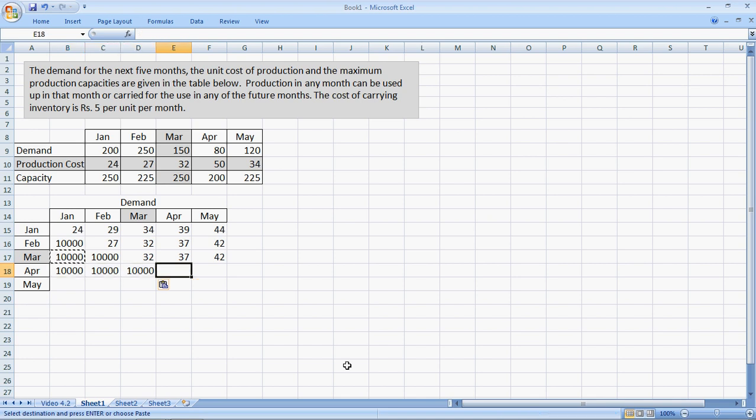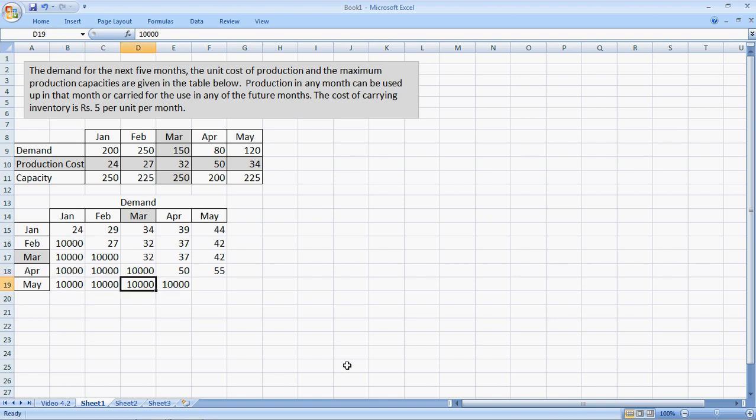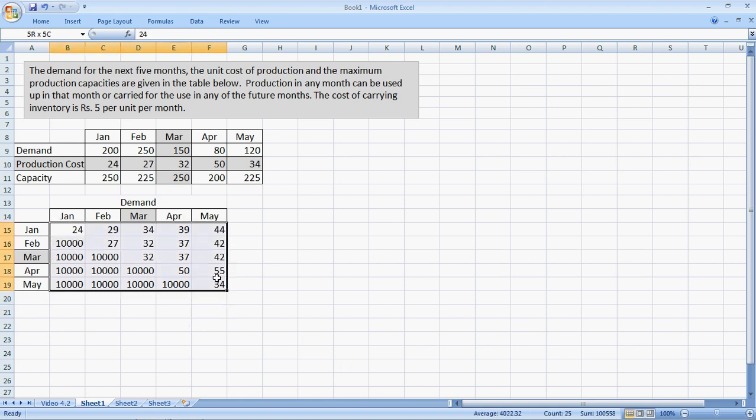The cost here is, production cost is 50. Wow, that's a lot of very expensive production. And the cost here would be 55. I copied this 10,000. And the cost here is 34. Wonderful. So the cost matrix is done.